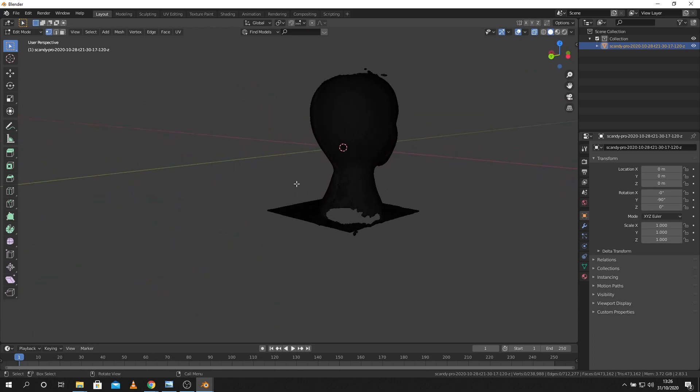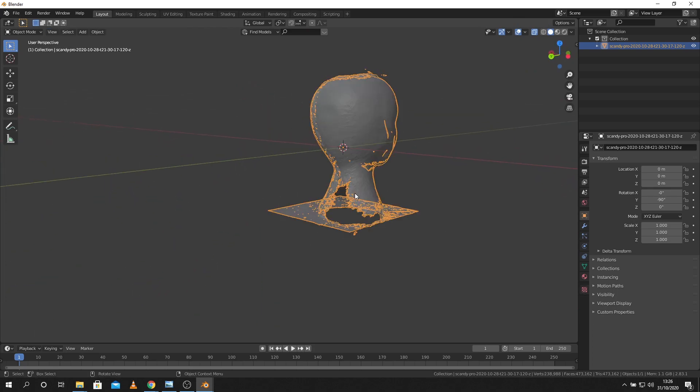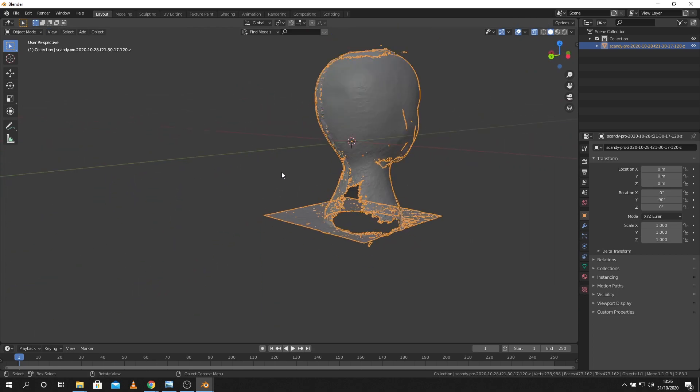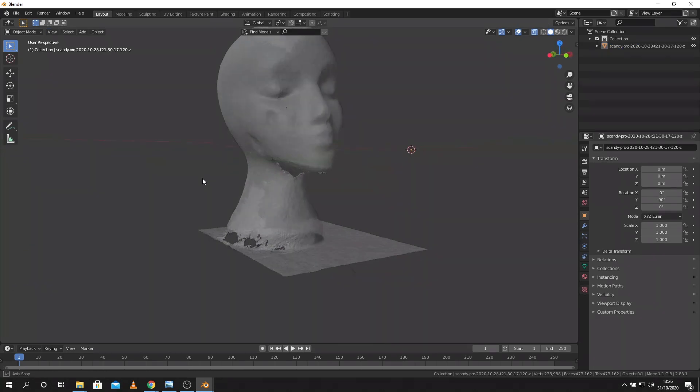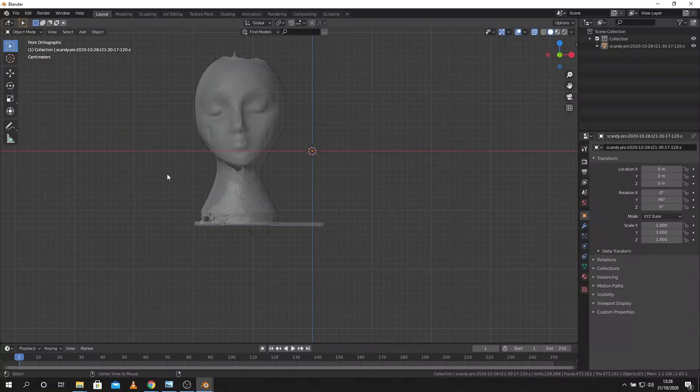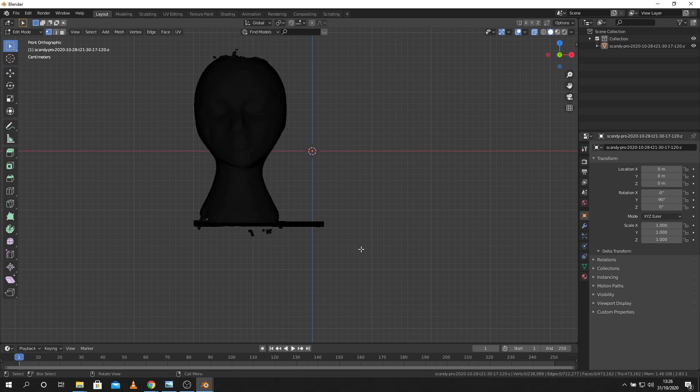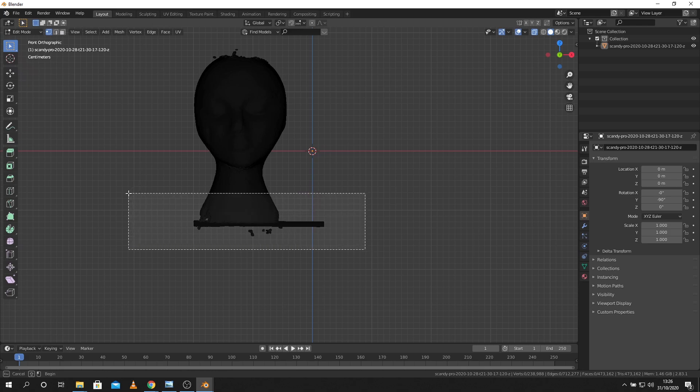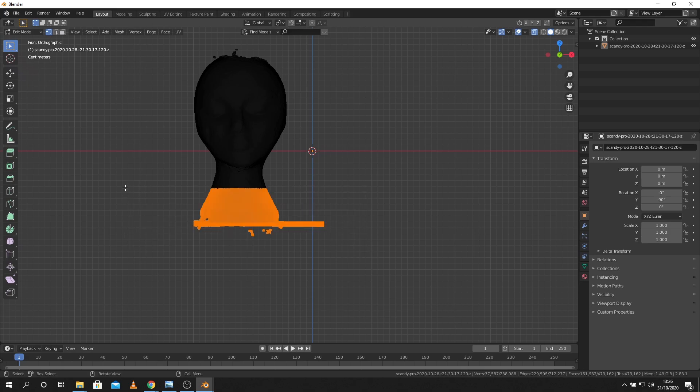I've got a hole at the back of the neck there if I go back into object mode you can see that. So what I'm going to do with my one is just go back into the edit mode there and then maybe just take off a bit of this.